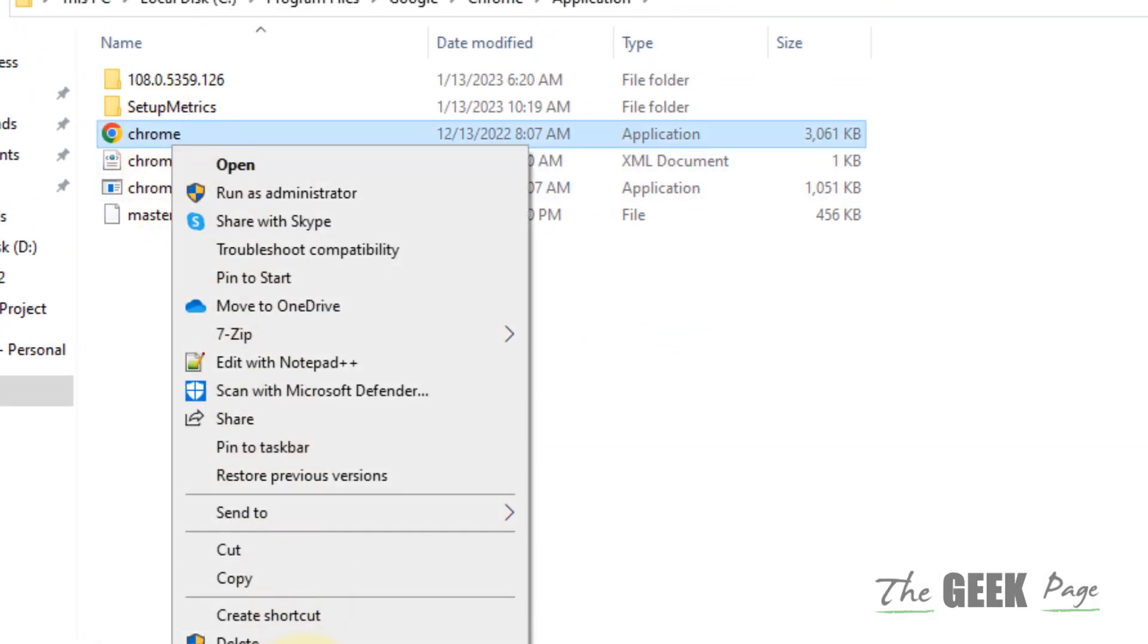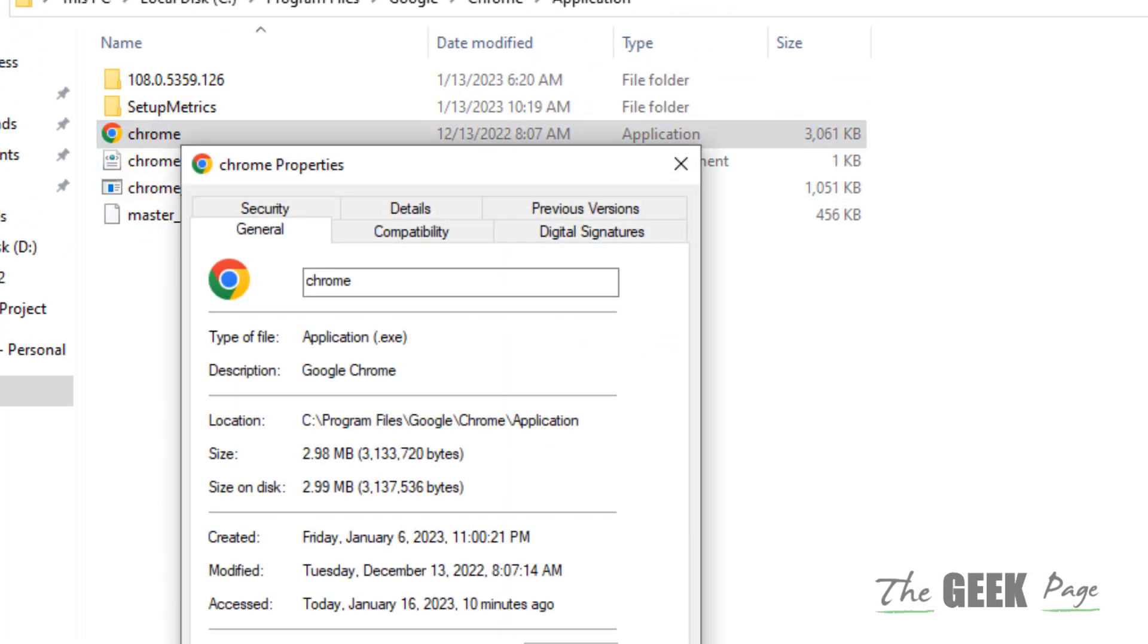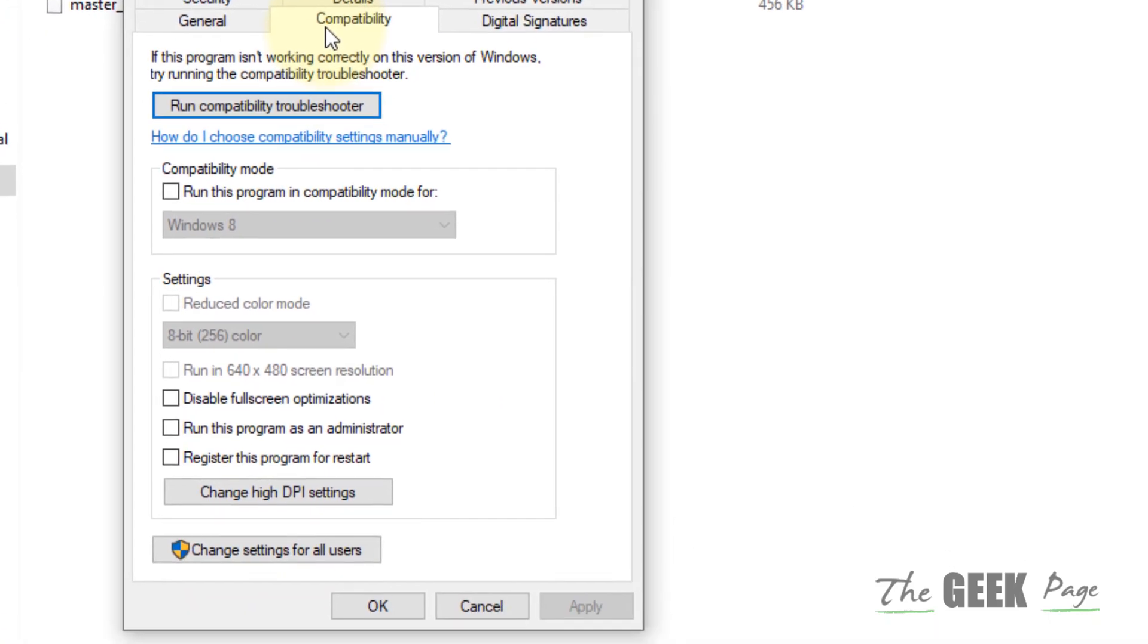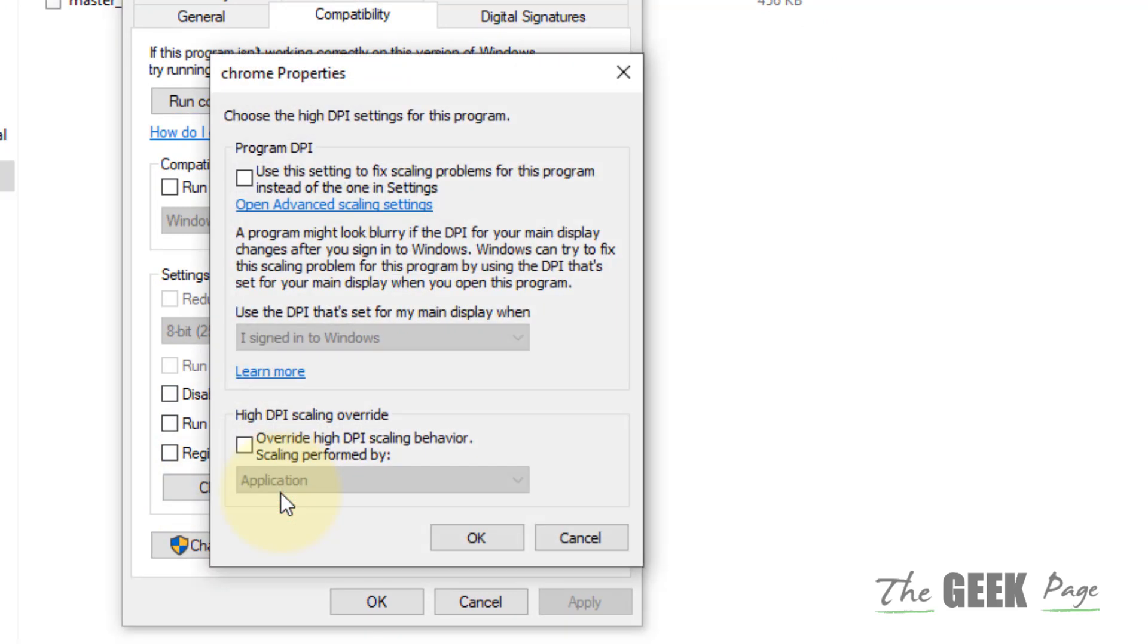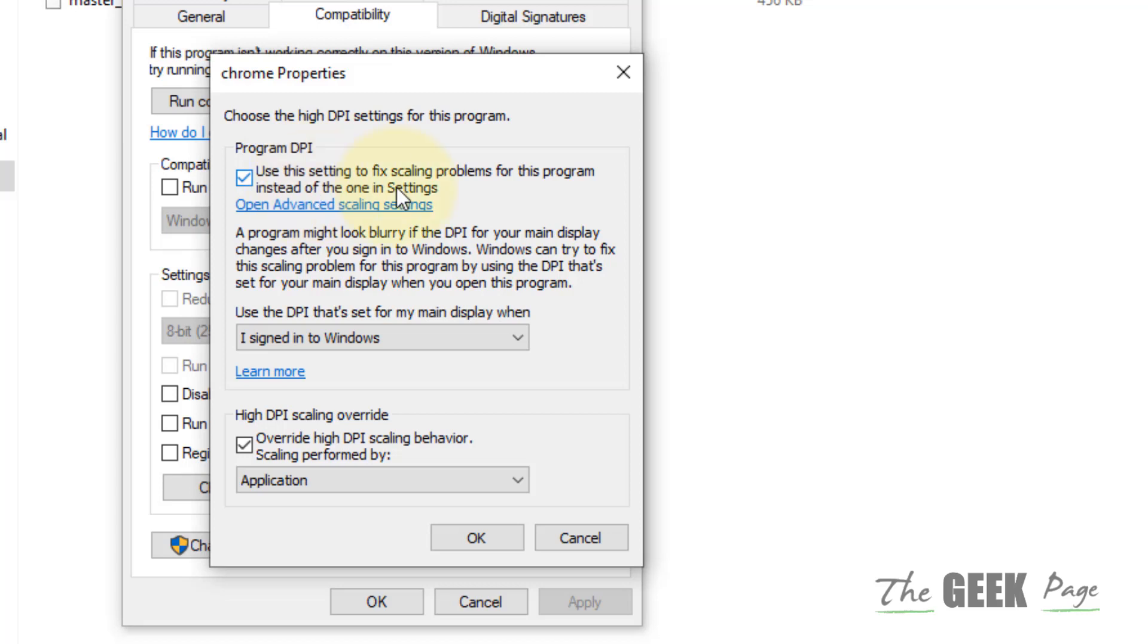Click on Properties, click on Compatibility tab. Click on Change High DPI Settings. Check this option: Override high DPI scaling behavior, and select the setting to fix the scaling problem. Click OK.